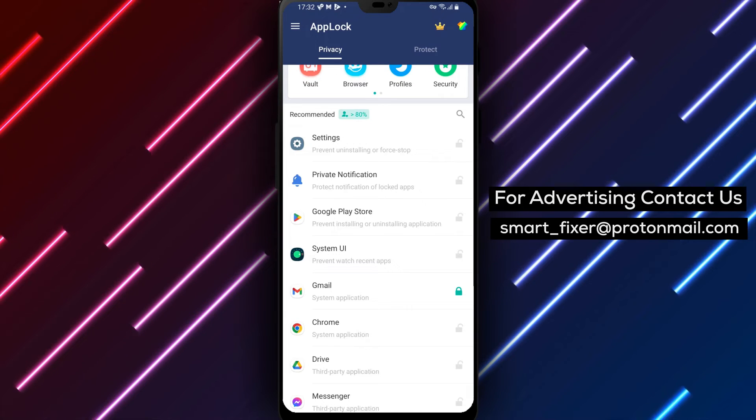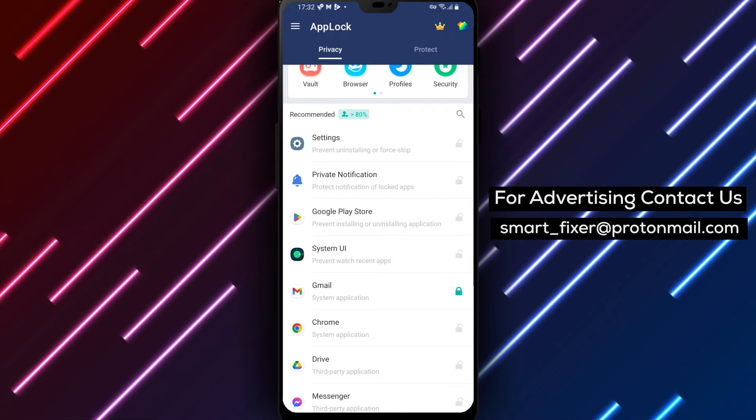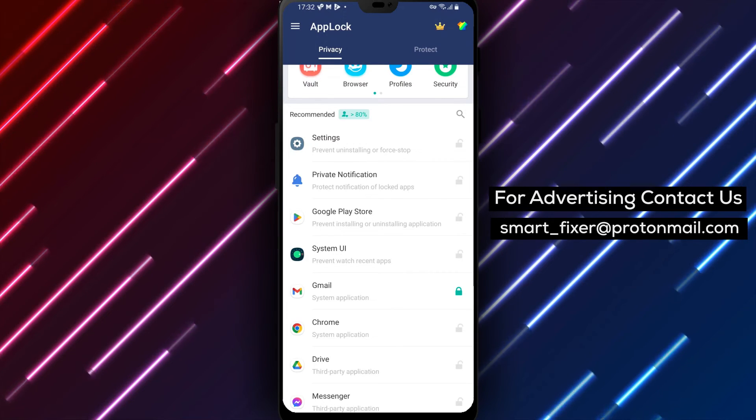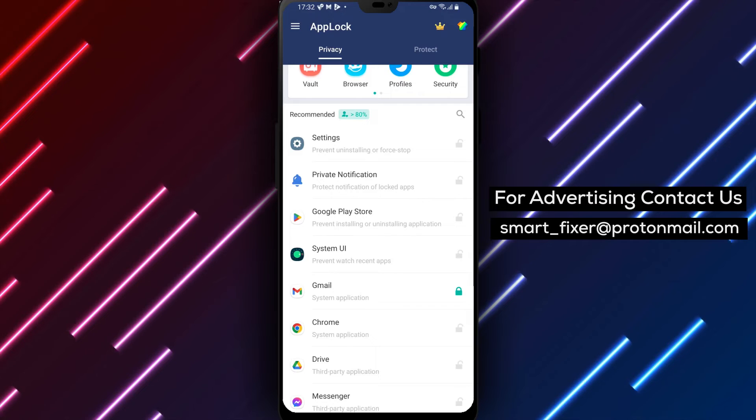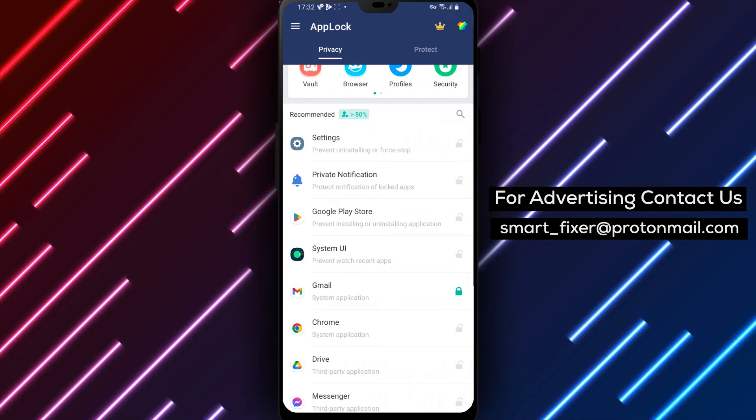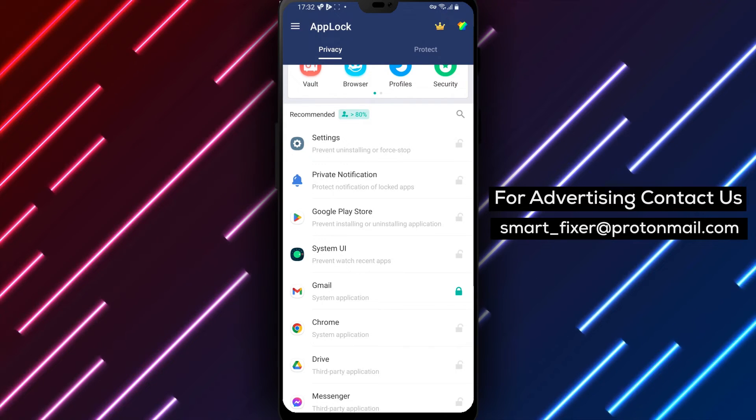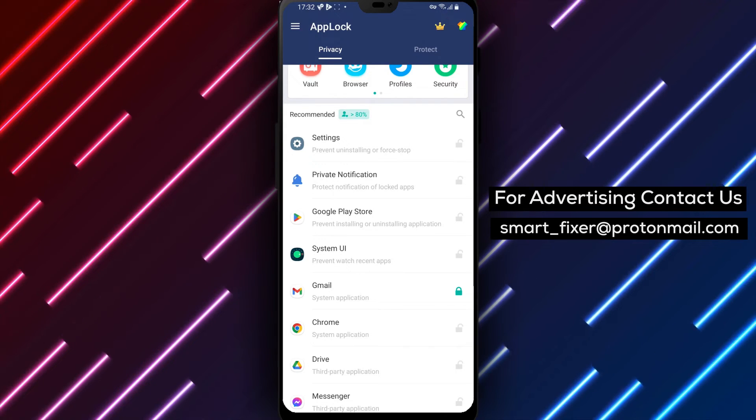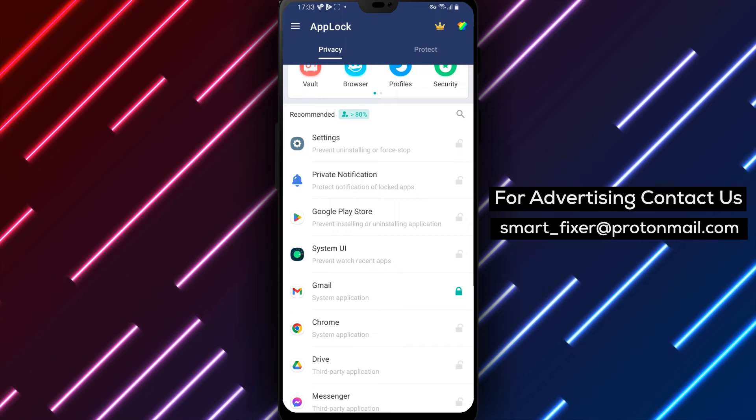Congratulations! You've successfully locked Gmail with a pattern using AppLocker. Now, whenever you open Gmail, you'll be prompted to draw the pattern to access your emails.